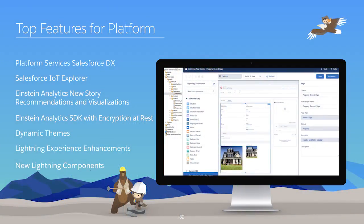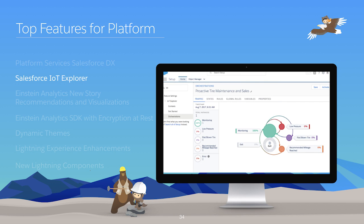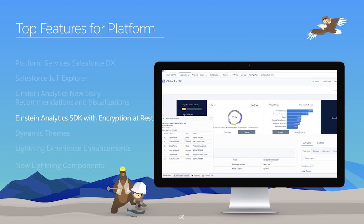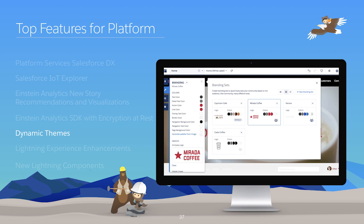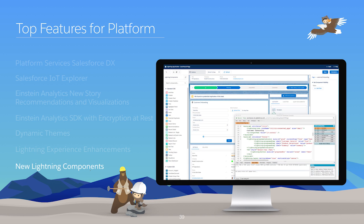Today, Patrice, Katie, Thomas, and Wendy are going to talk about some of the new and exciting features you can expect for Platform in the Winter 18 release. These features include Platform Services Salesforce DX, Salesforce IoT Explorer, Einstein Analytics New Story Recommendations and Visualizations, Einstein Analytics SDK with Encryption at Rest, Dynamic Themes, Lightning Experience Enhancements, and New Lightning Components.